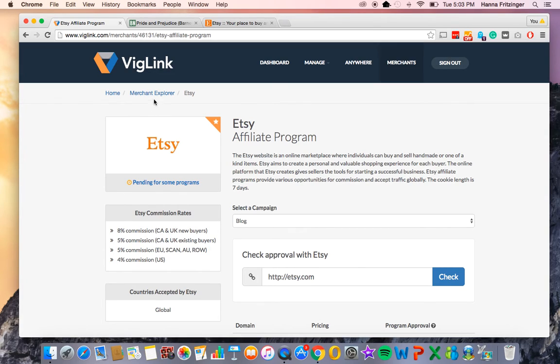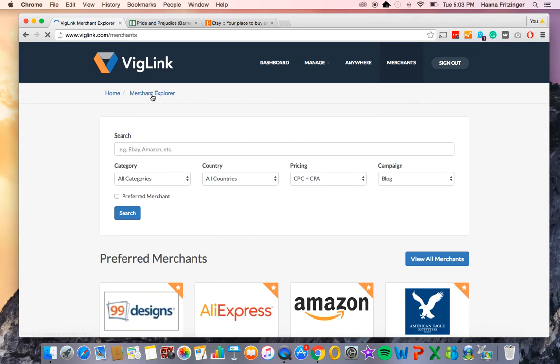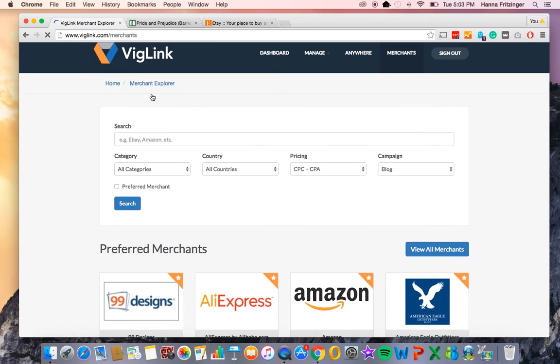Thank you for watching our overview of the updated Merchant Explorer. Don't forget, it's mobile responsive now, so you can check rates on the go. Enjoy!